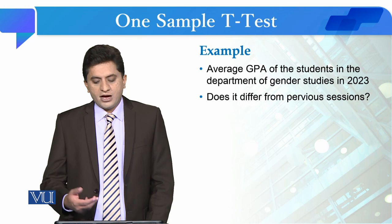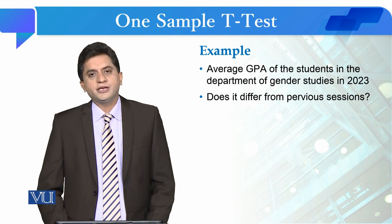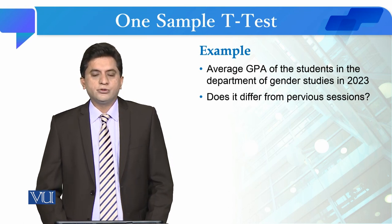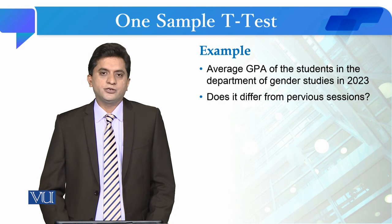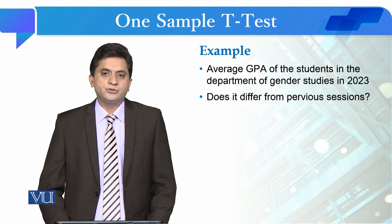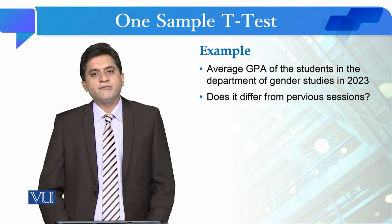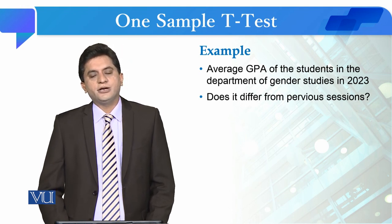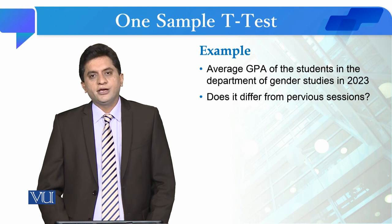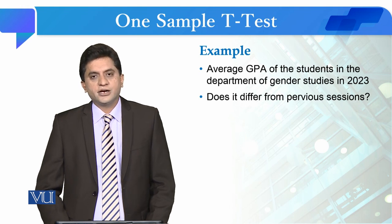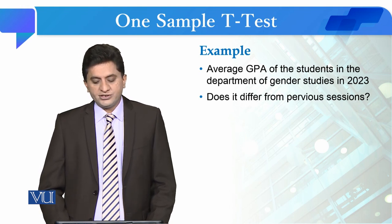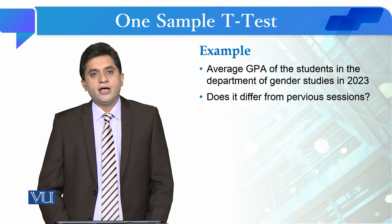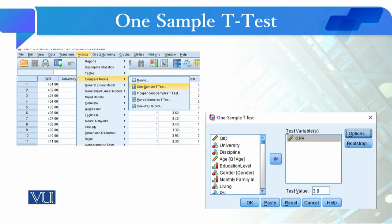Now I'll give you an example: Do the students passing out in 2023 from the department of gender studies have an average GPA that differs from the average GPA of previous sessions? To conduct this test, we need to see how to do it.